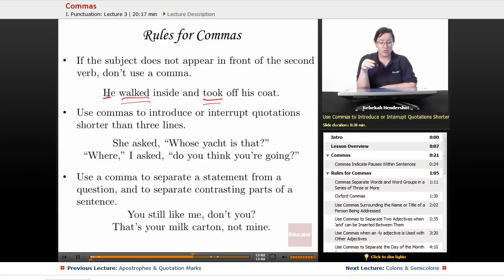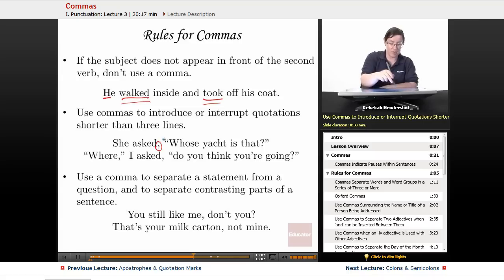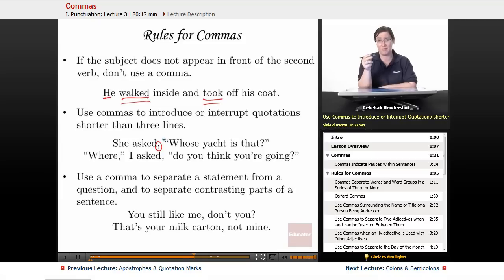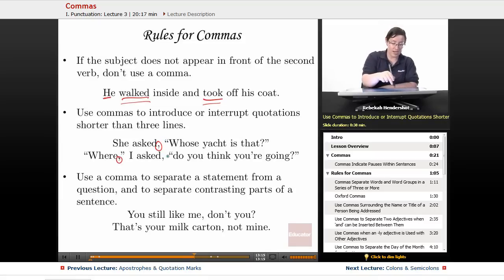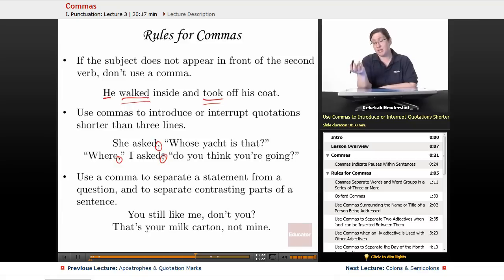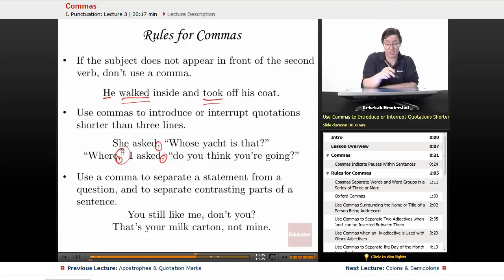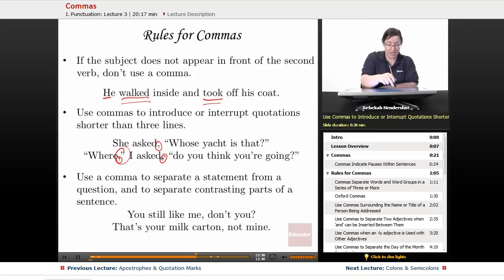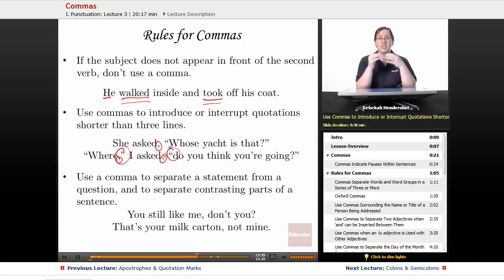Use commas to introduce or interrupt quotations shorter than three lines. For example: 'She asked, whose yacht is that?' and 'Where, I asked, do you think you're going?' Notice that when ending a quotation to say something outside it, we use a comma before the closing quotation mark. When ending the outside bit to return to the quote, we use a comma then an open quote. The comma goes inside quotation marks at the end, and outside at the beginning.